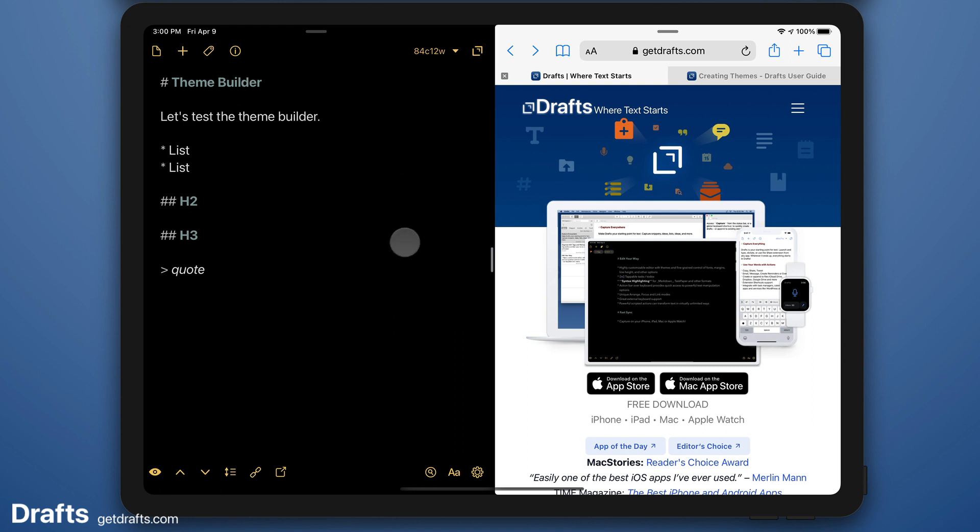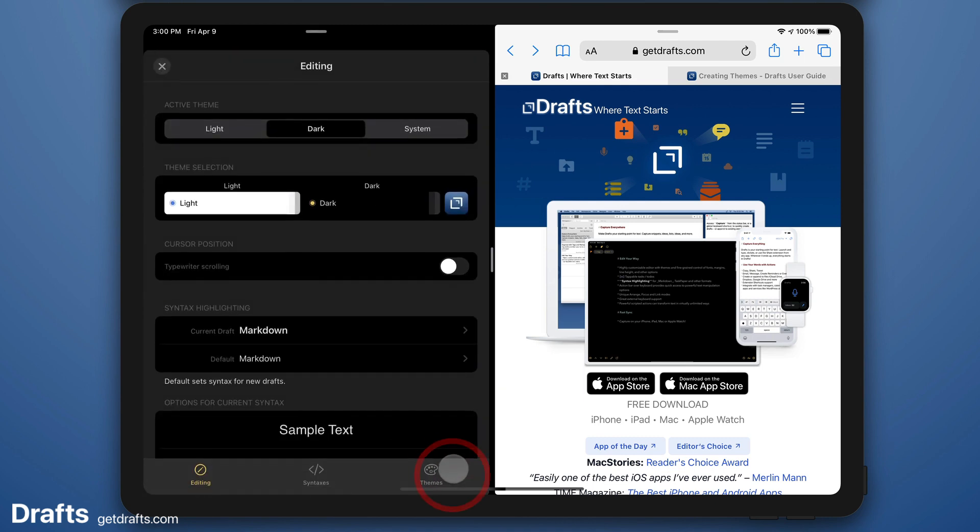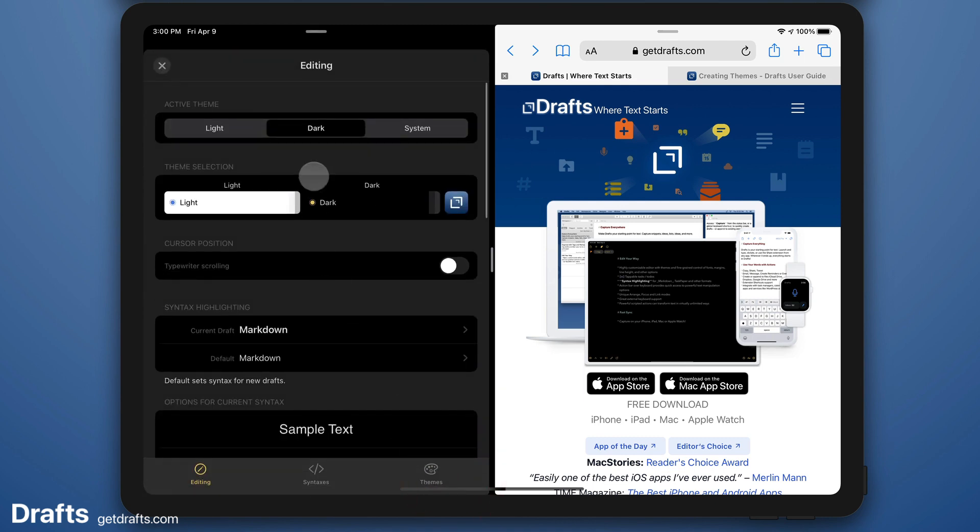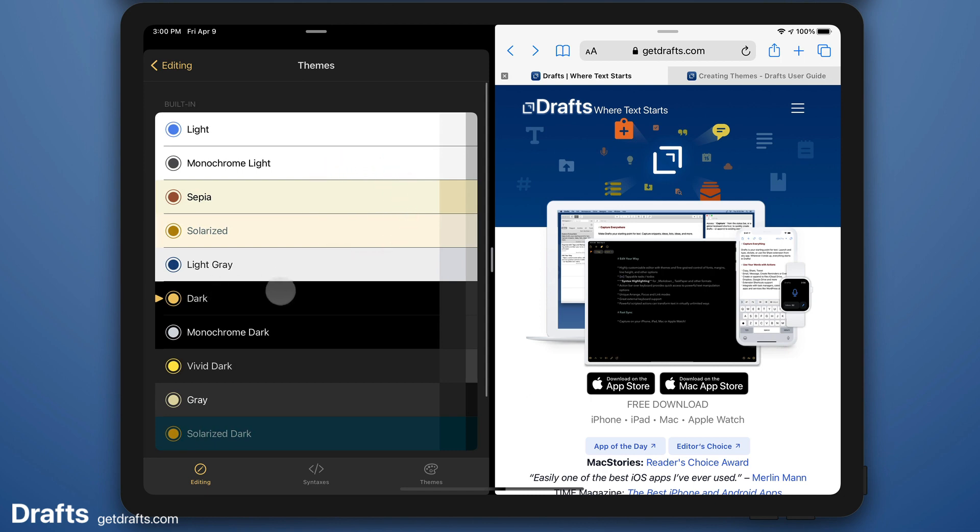So let's say I'm on my iPad here. I've got Drafts open on the left. I go into my editor preferences. I'm currently using a dark theme, actually using the default dark theme that ships with the app.